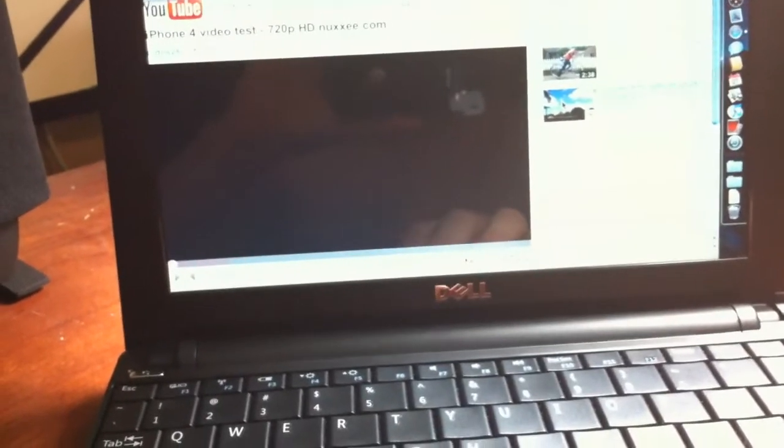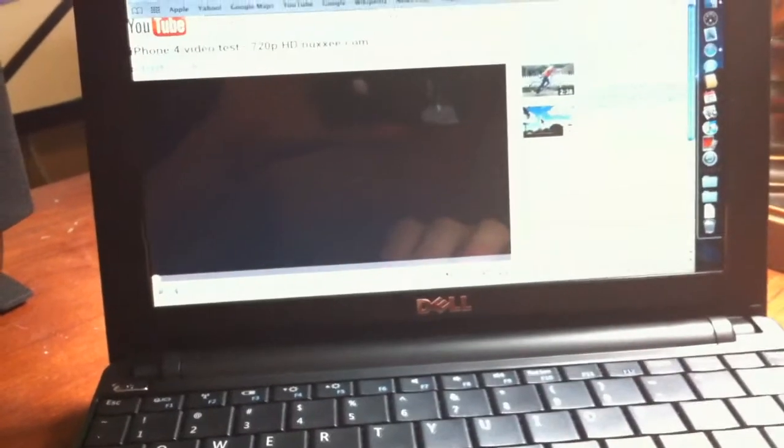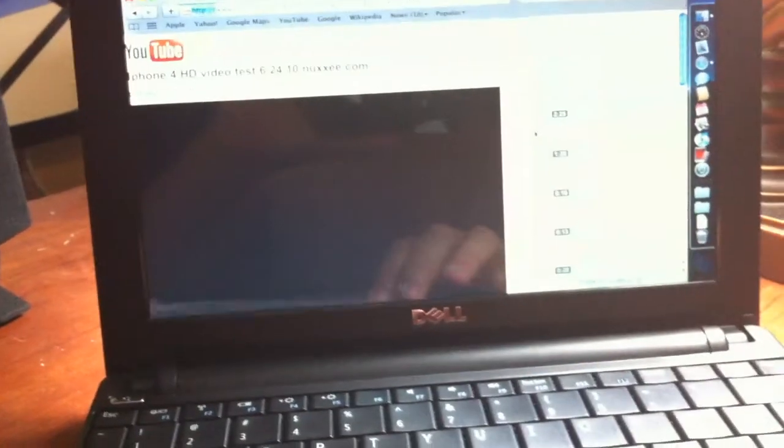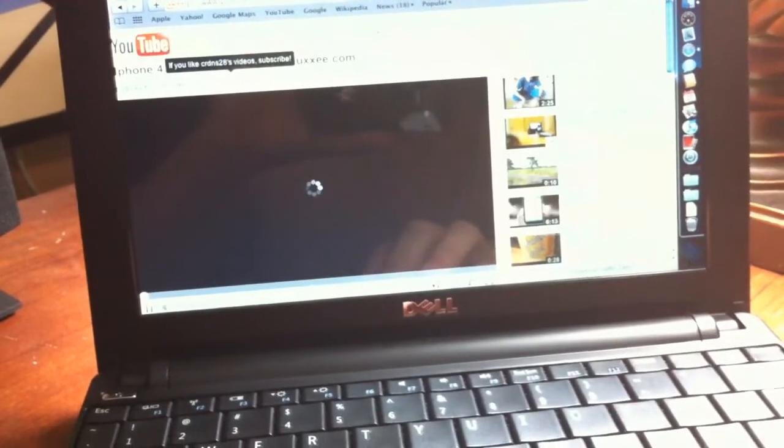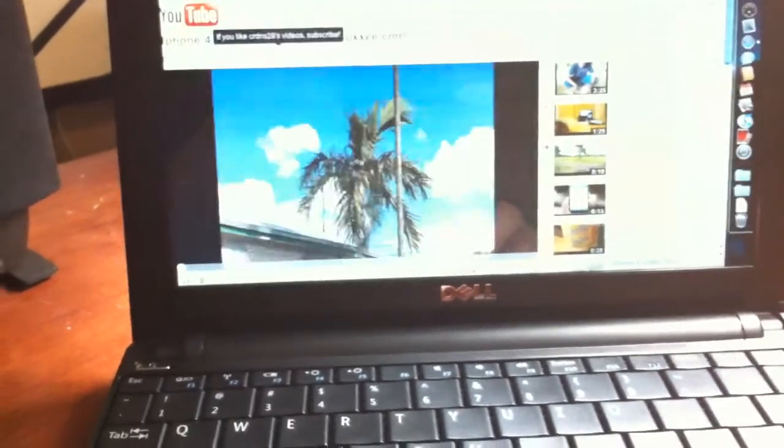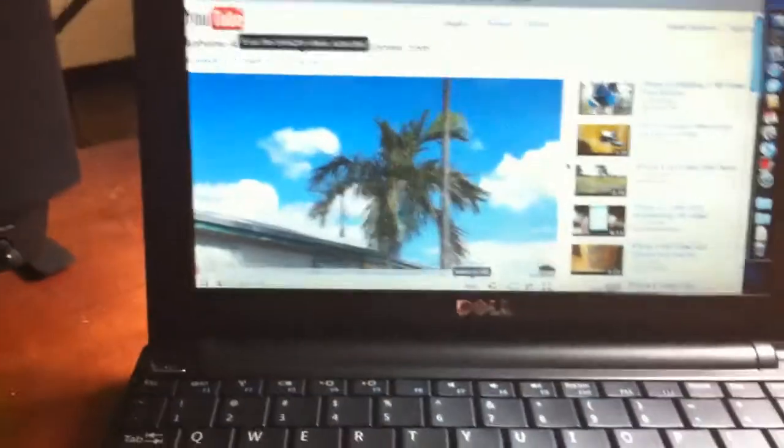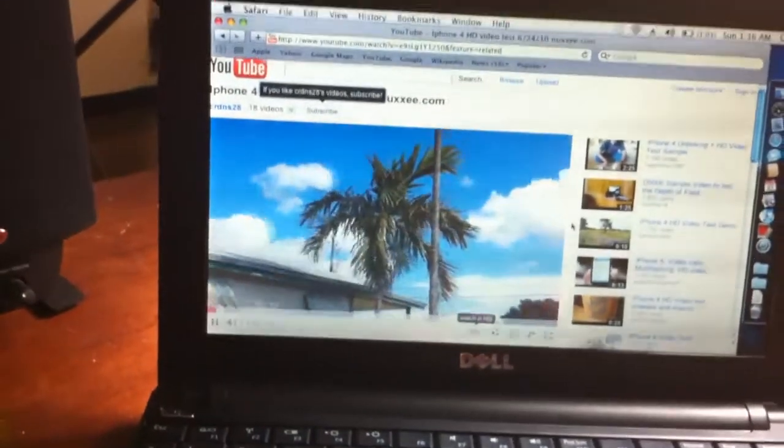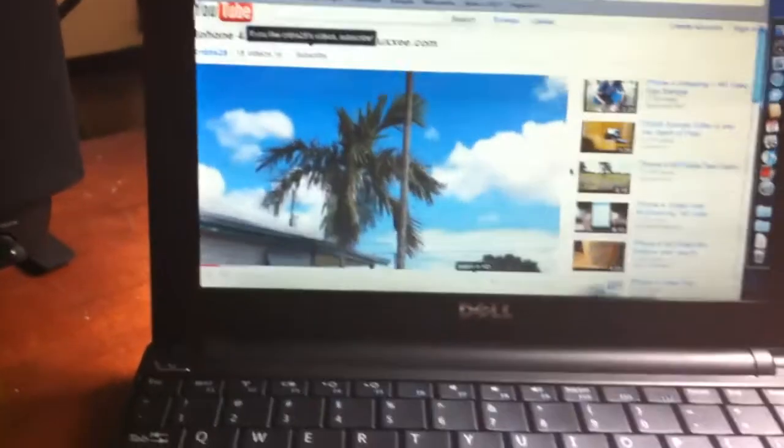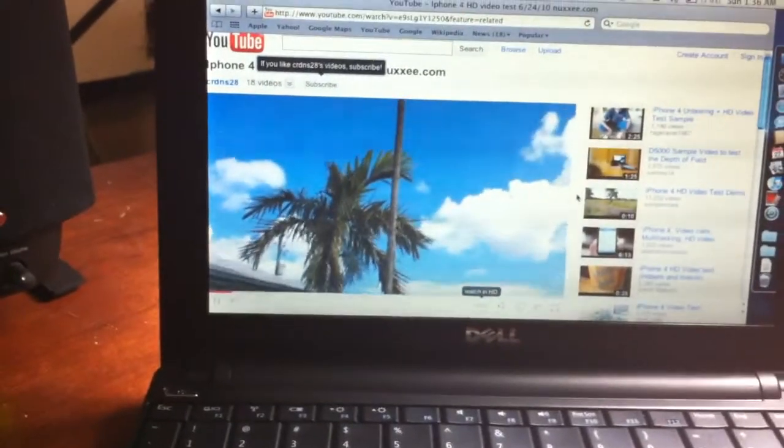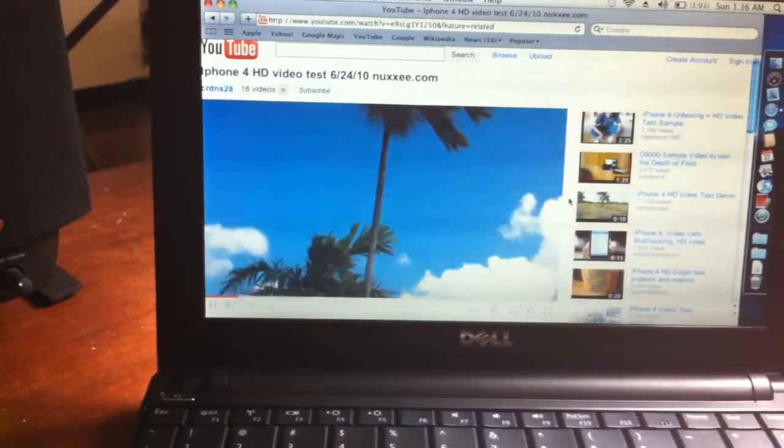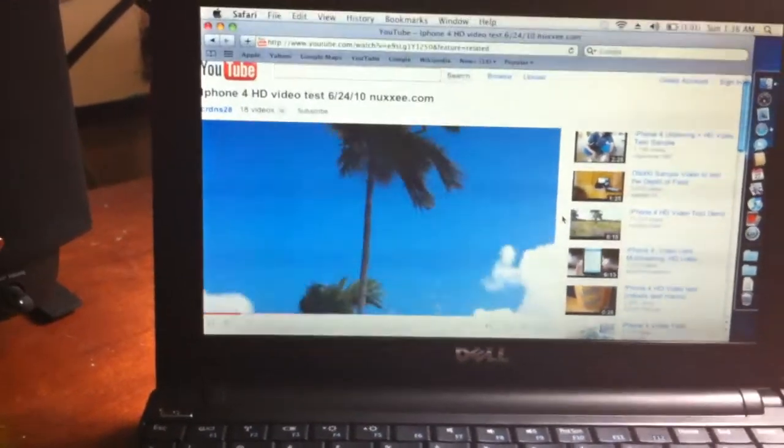Did I click on it? Let's try that again. There it goes. Okay. It plays the video pretty nice.